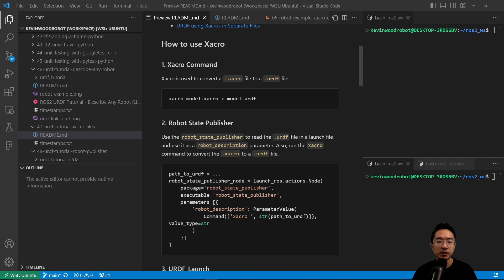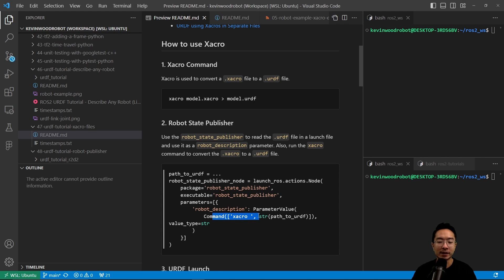The next way to use XACRO is using the robot state publisher, which you can use inside of your launch file. For this, you need to have the path to your URDF, and then inside of your launch file you can have launch ros.actions.node. We're going to use the package robot state publisher, and the parameters we'll be passing is a robot description, running the XACRO command inside of the launch file to convert our XACRO file into a URDF file.